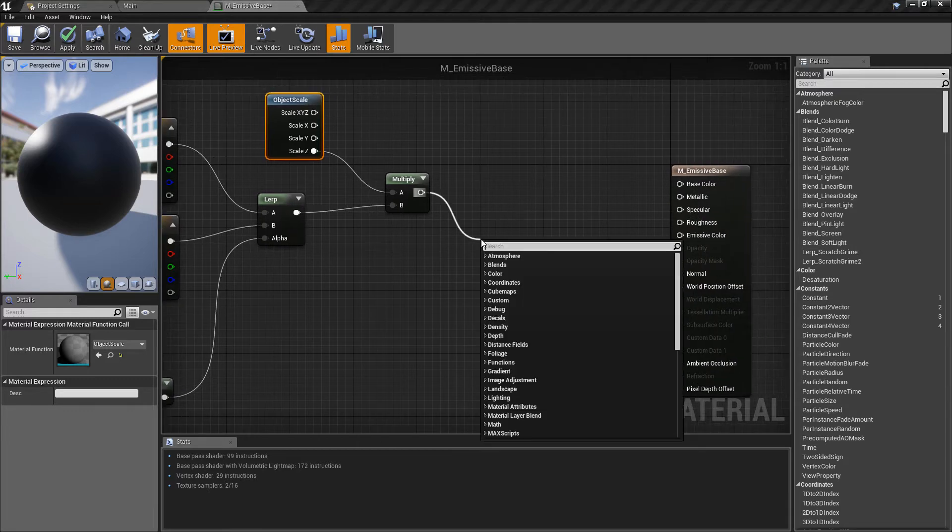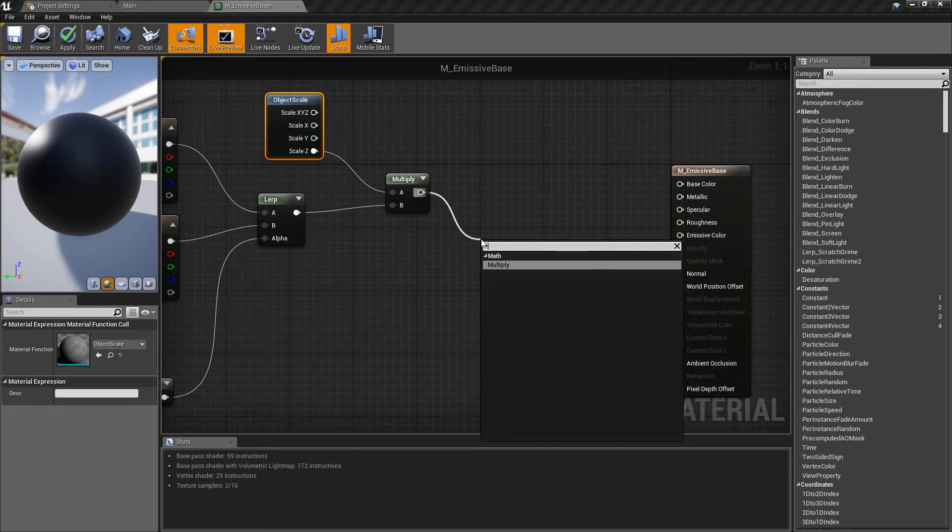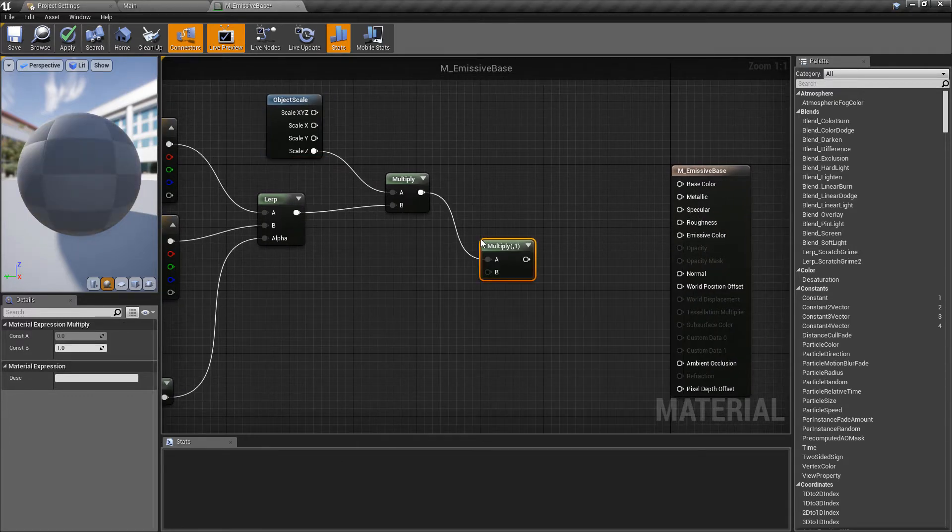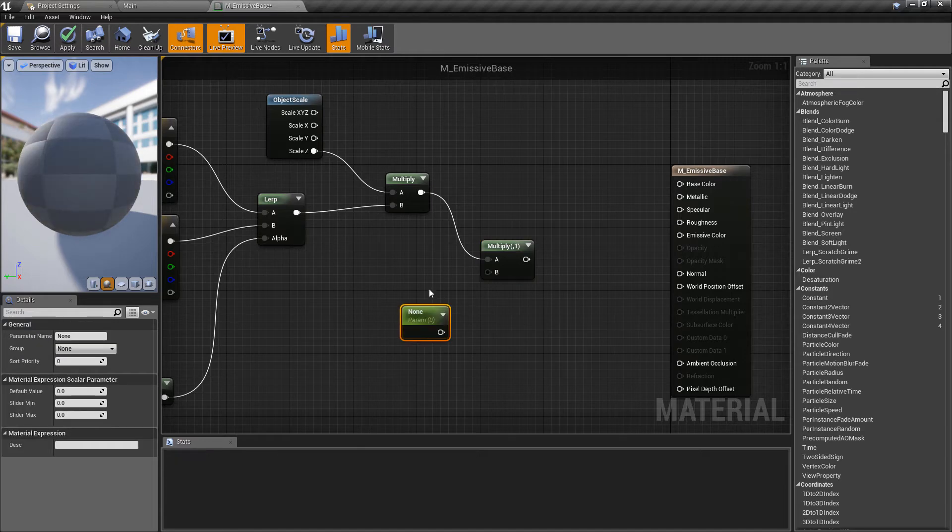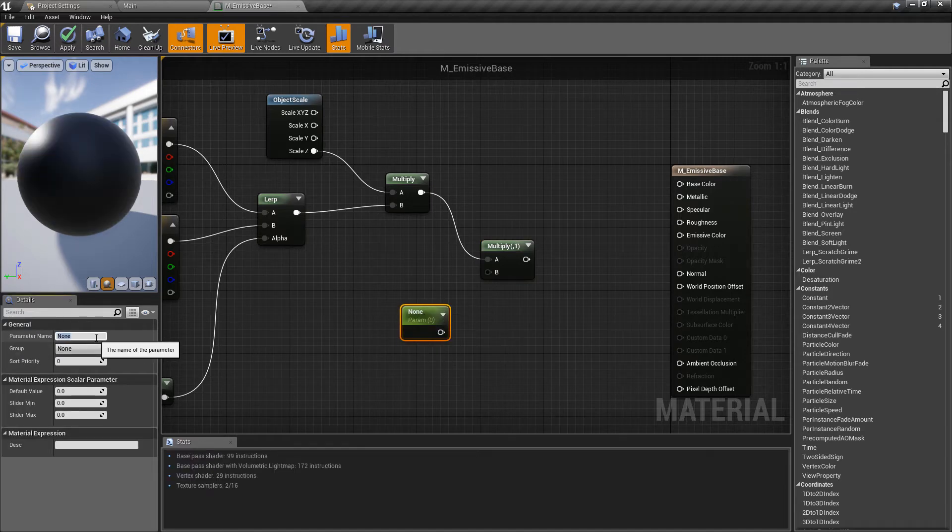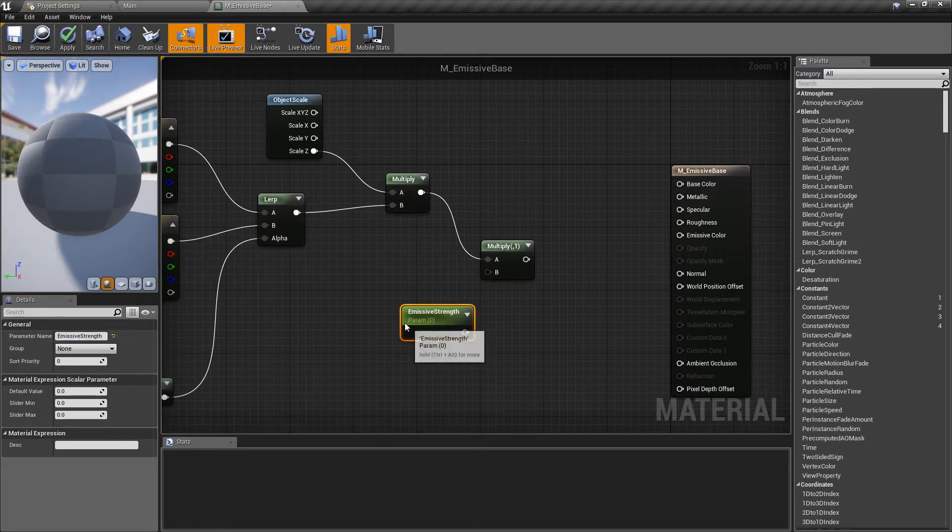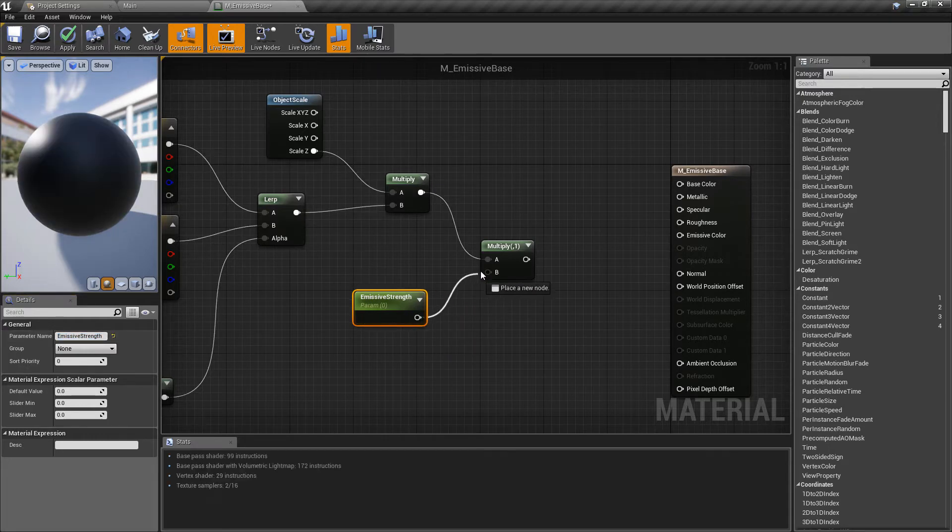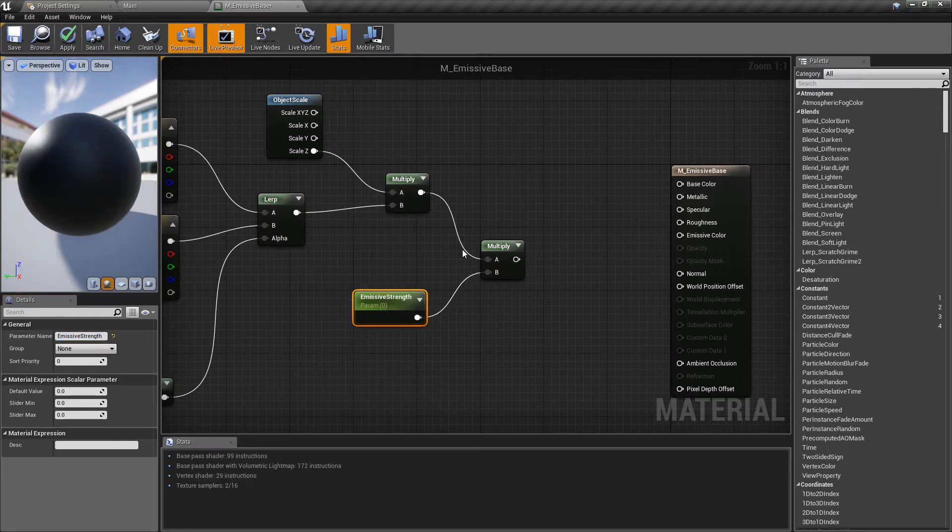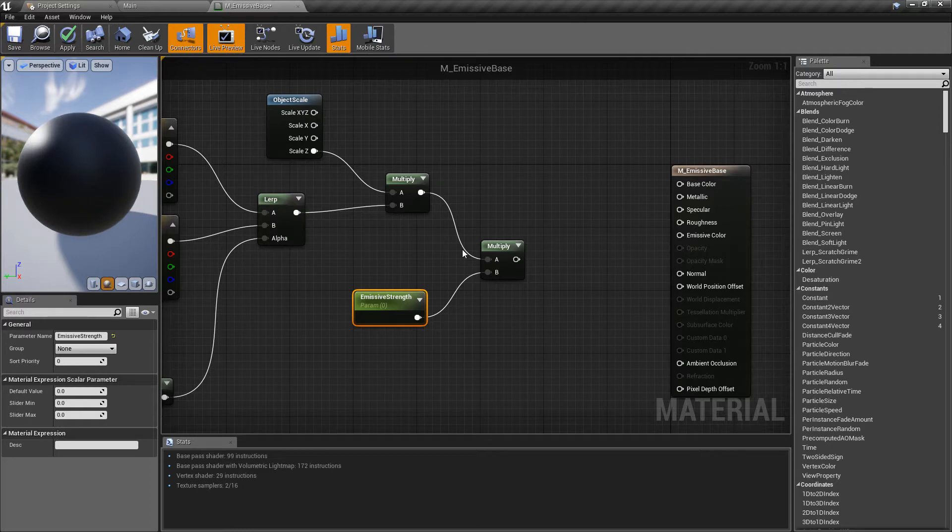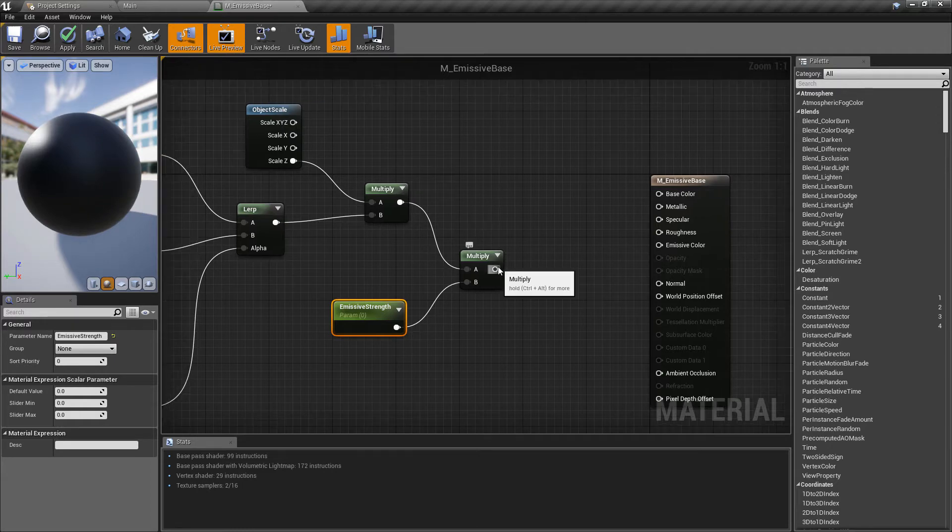So we're going to take the scale of the z-axis and we'll work out the color based on what is returned here. I'm also going to pull off another multiply and I want to get a scalar parameter so just a single float value. So hold S and left click and I'm going to call this one emissive strength and all of this is just going to make it a lot easier and faster for us to prototype.